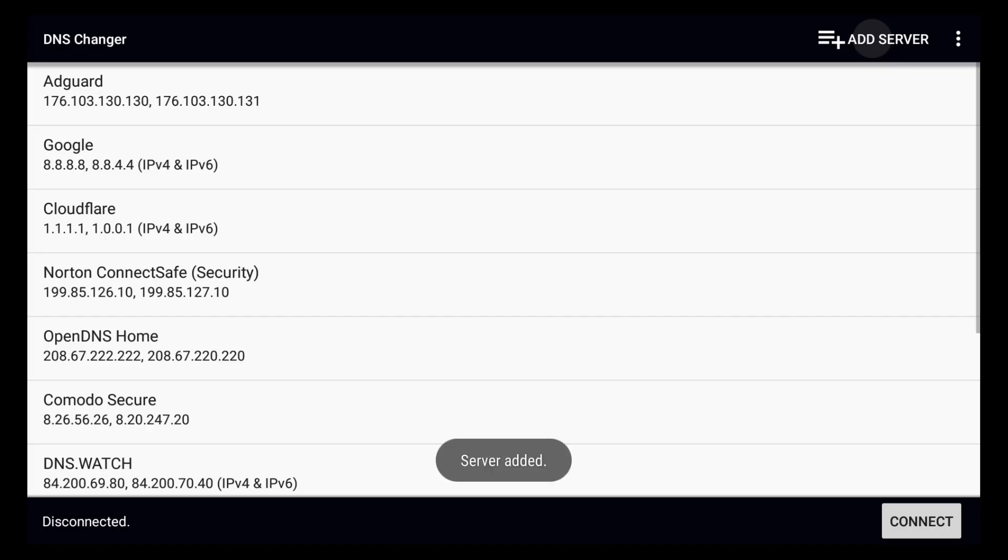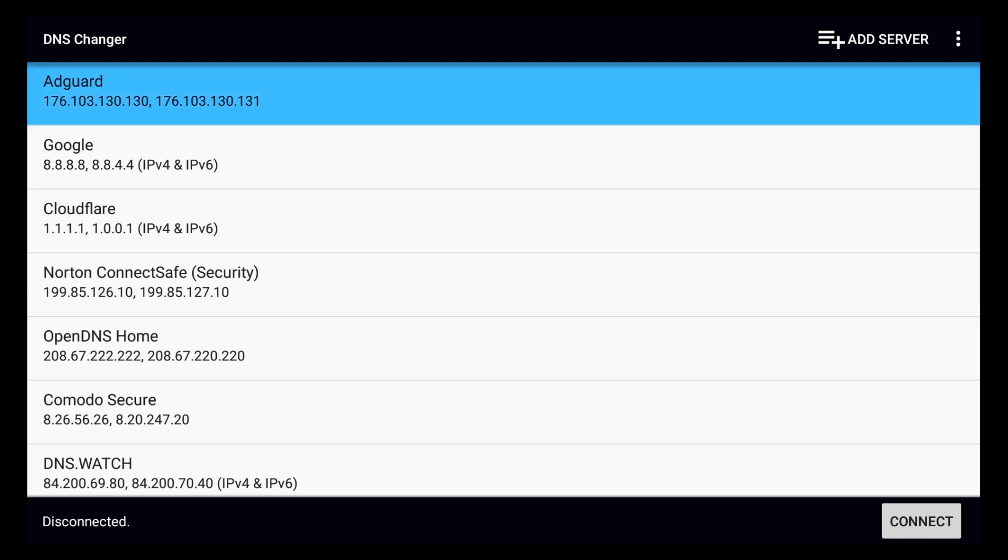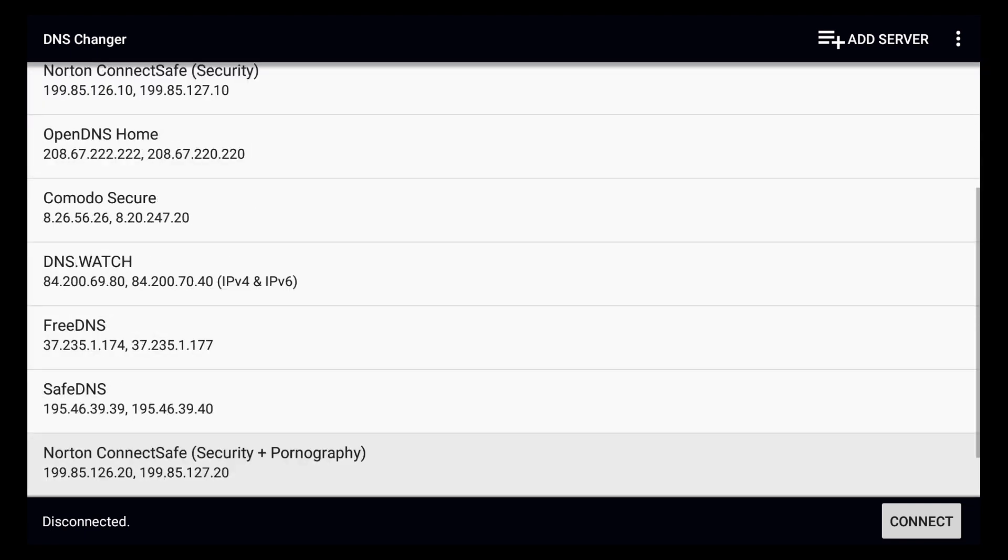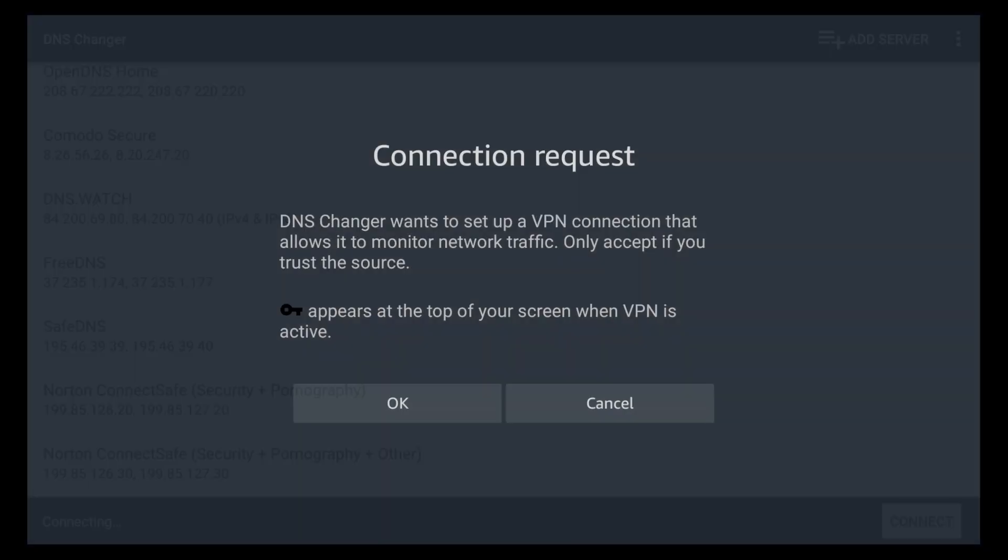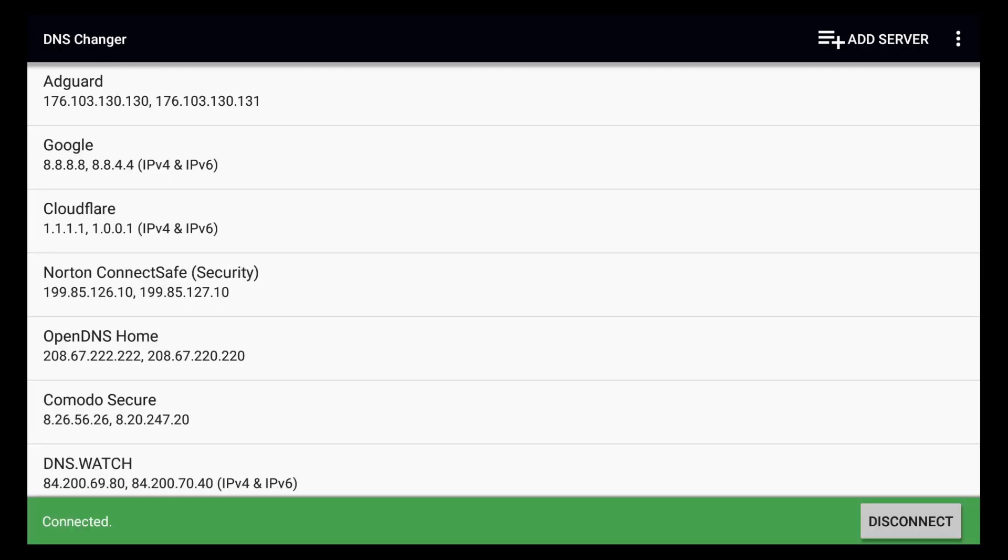And we're going to scroll down to add. Now that we've added it we can go ahead and click on it. It'll turn blue. Then we can scroll all the way down to connect. It will ask us about a connection request. We're going to click on OK to add that VPN connection. And then that's it. You're connected.